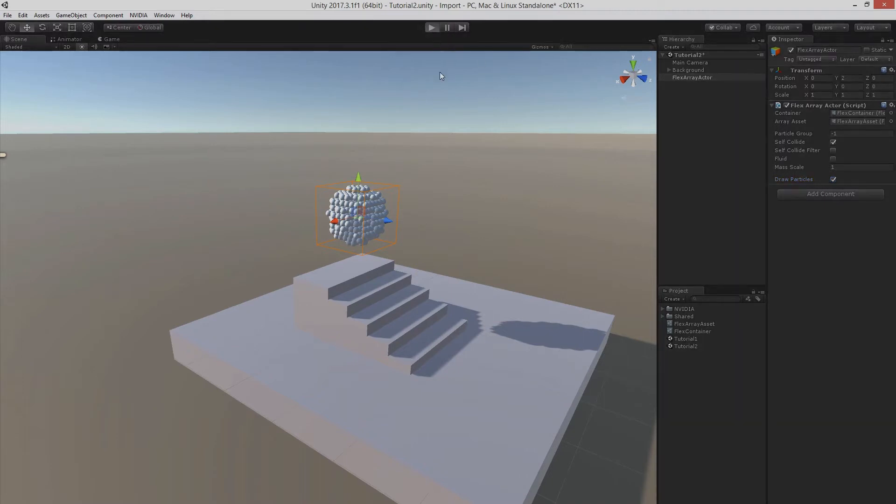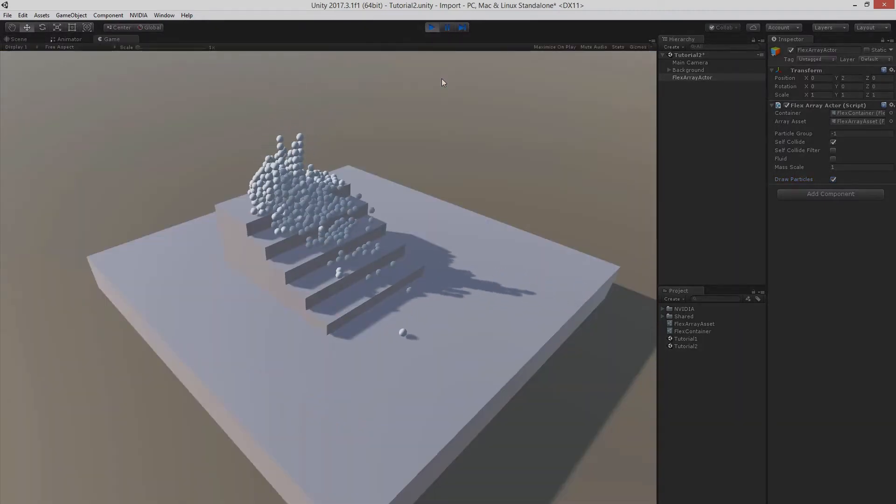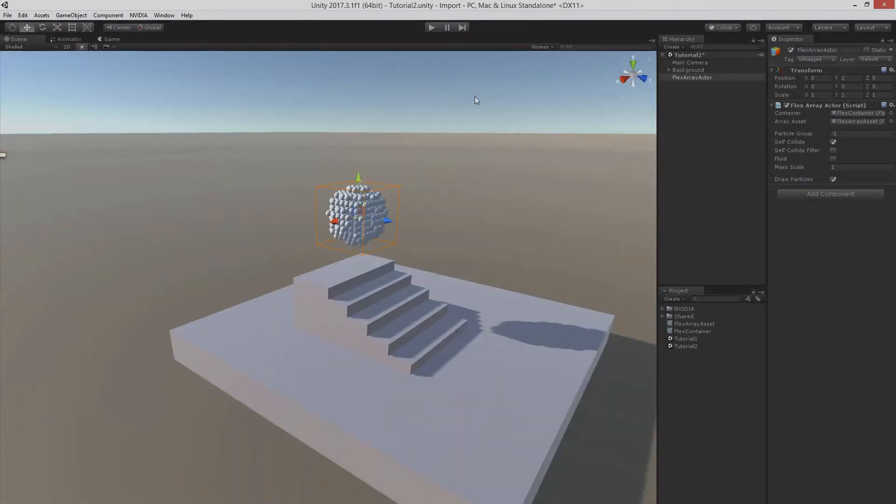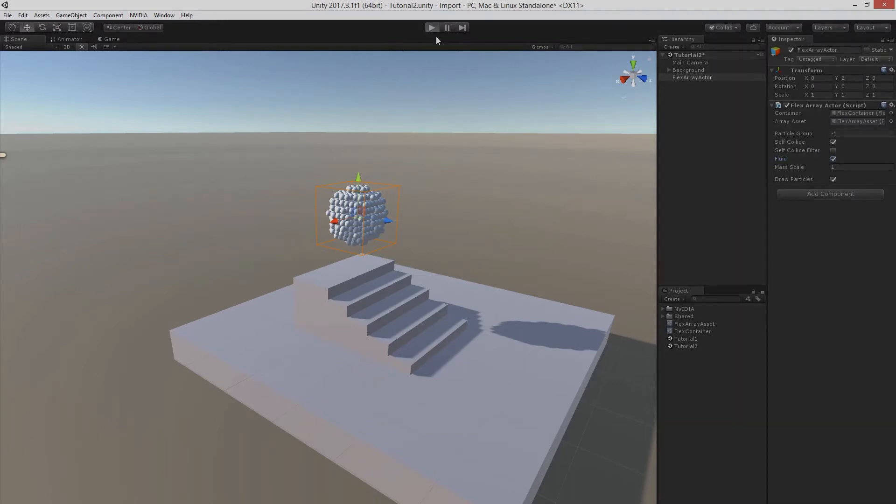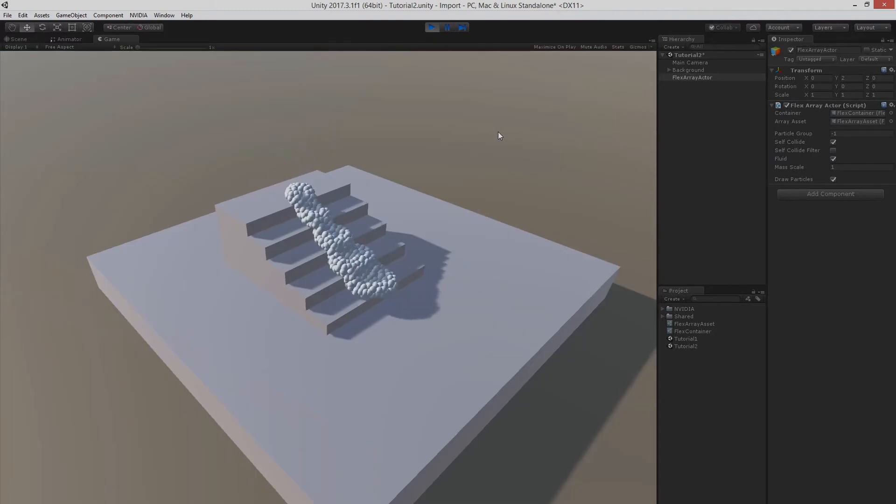So let's run it. Okay, this looks like a granular material. If you want to have more like a liquid behavior you can tick the fluid box. Let's see how that looks now.